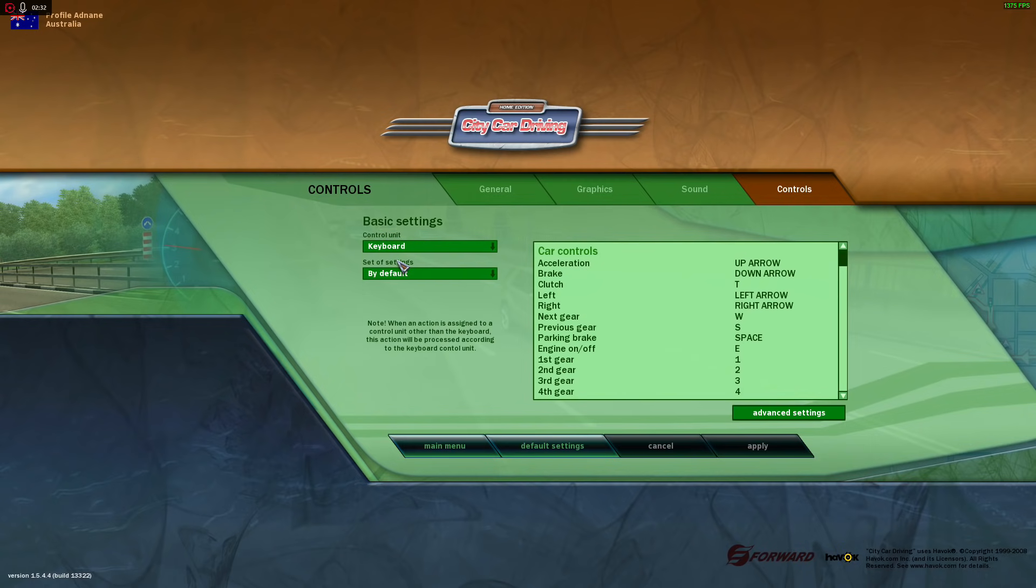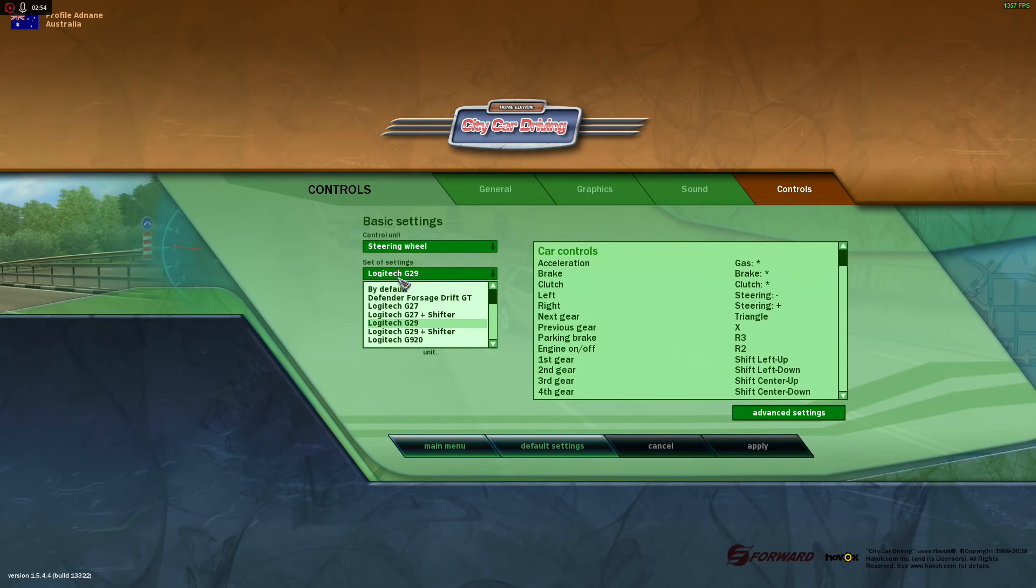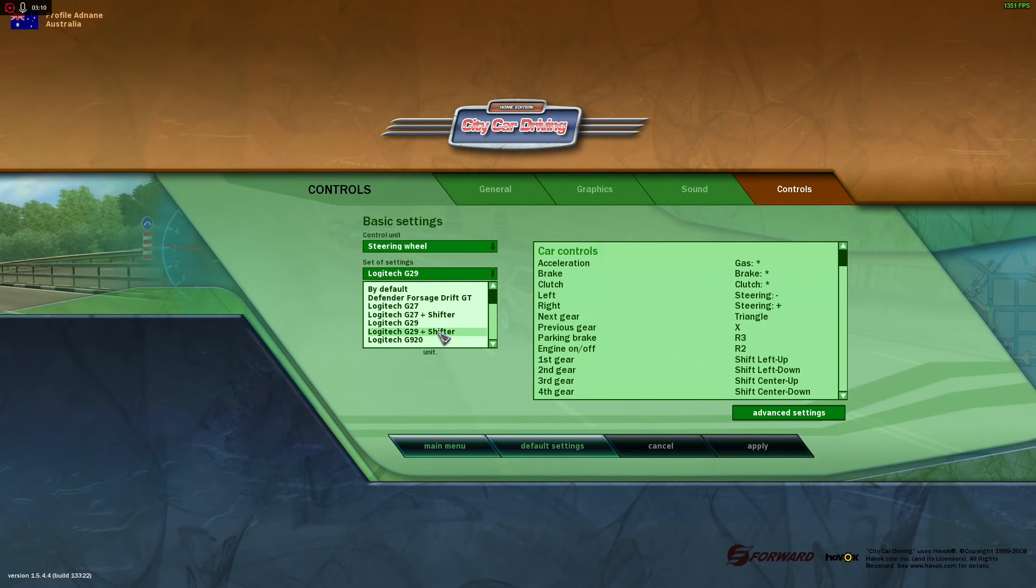But you should have keyboard, if I'm not mistaken, the first time. So all you got to do: control unit, steering wheel. Set of settings, which doesn't make much sense now I'm thinking about it. It should say wheel or select your wheel, but set of settings, interesting anyway. So here you have a small, I will say small list. Now I do have a Logitech G29 plugged in.